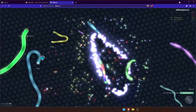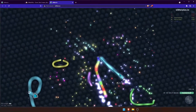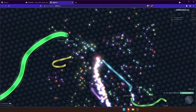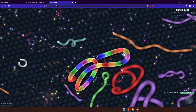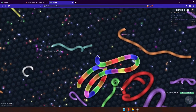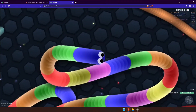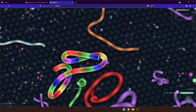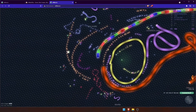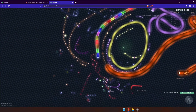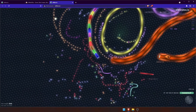I hope the zoom feature will be useful for you as you play Slither.io — it will definitely give you an advantage. If you have any questions on installing the plugin, please ask below. Thanks for watching and I'll catch you in the next video.